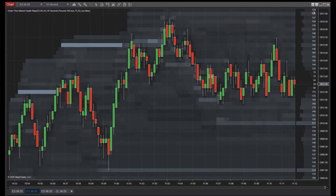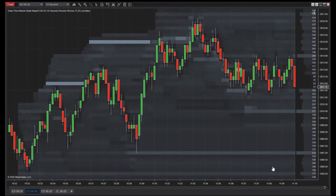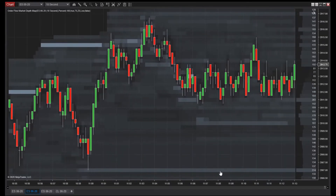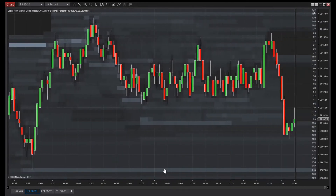The market depth map plots this activity behind price bars, revealing both price action and historical market depth simultaneously. Since it can only plot in real time, a live data fee is required to begin plotting.